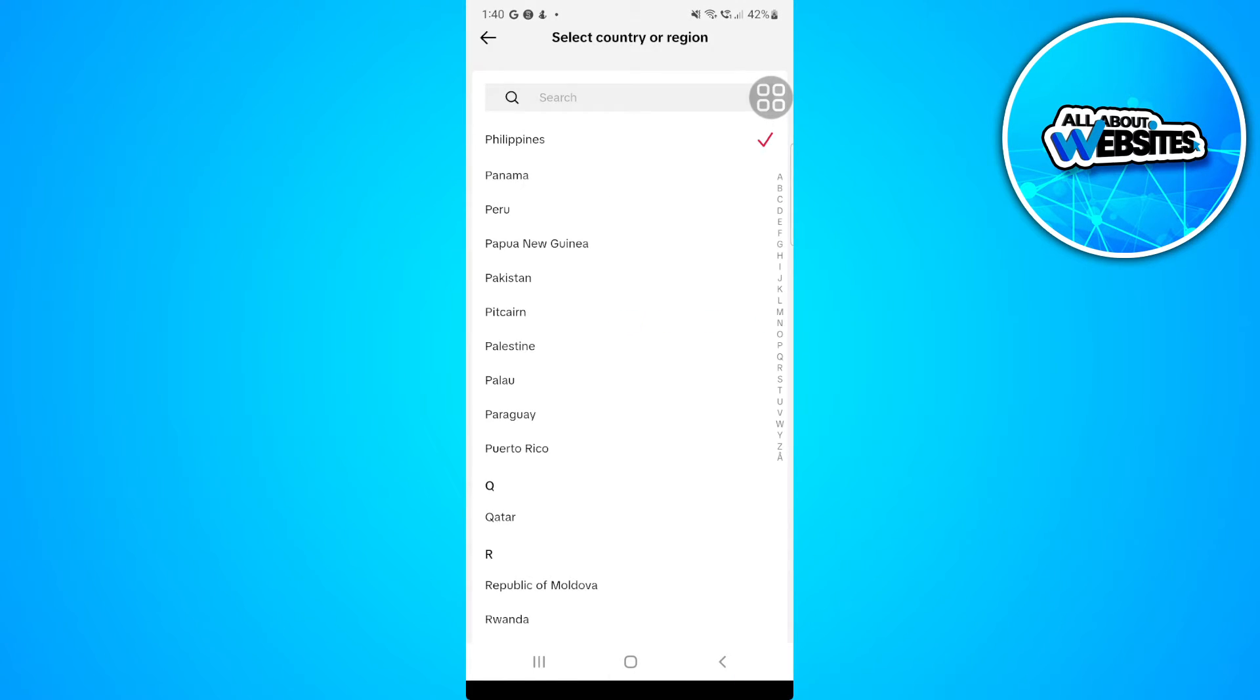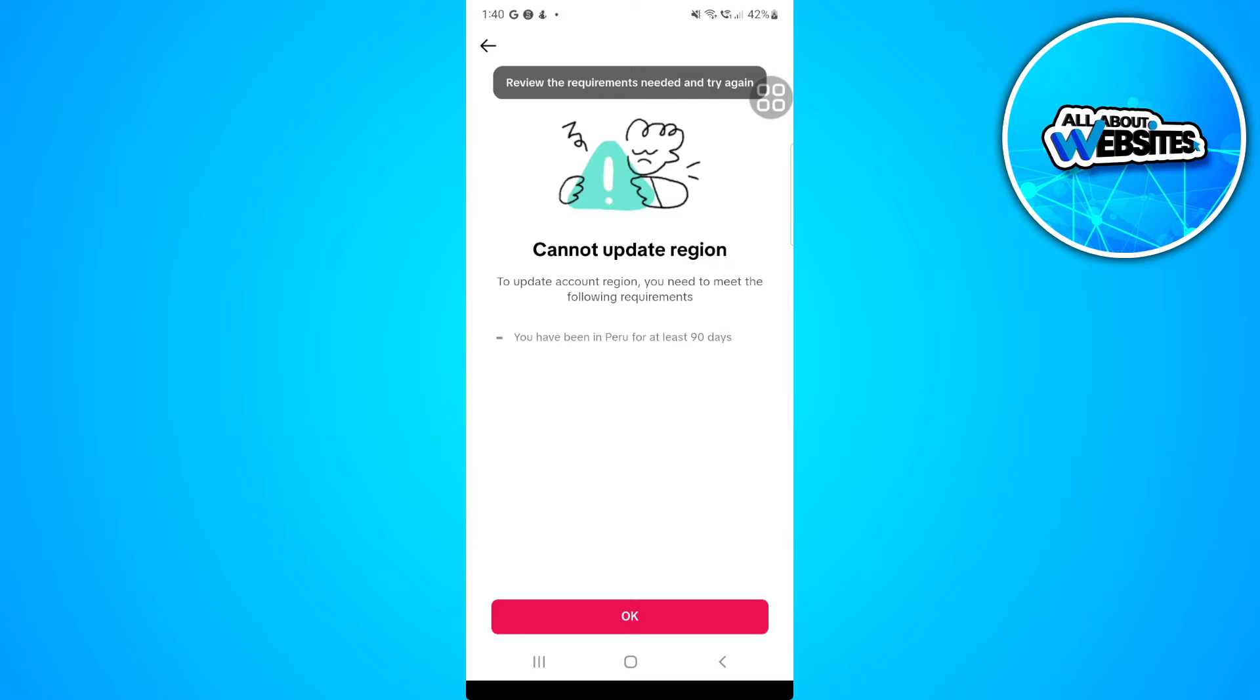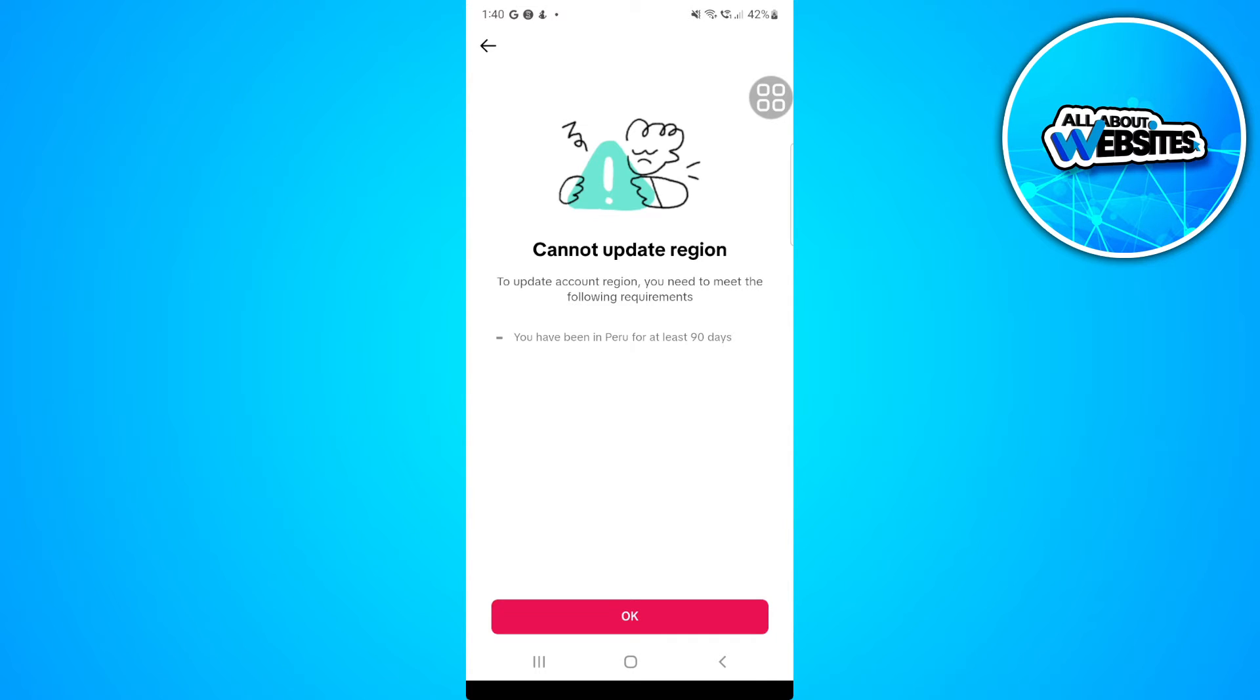And from here, if you want to change, for example, let's try changing to Peru. And you will see that you cannot update region. You need to be at least 90 days. But if you're already at least 90 days in this country and you still can't change it,